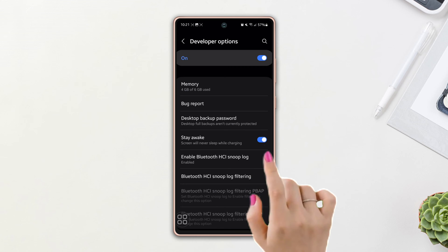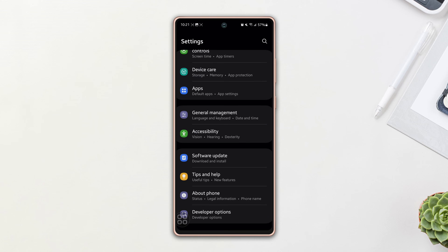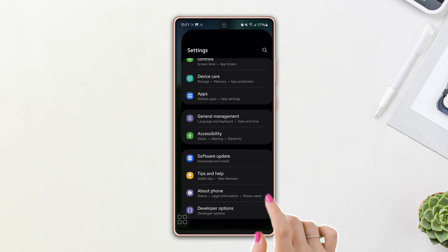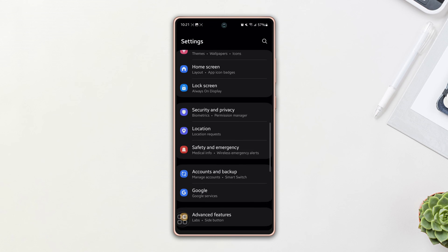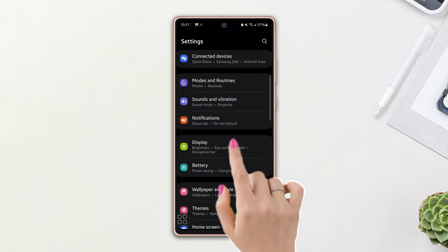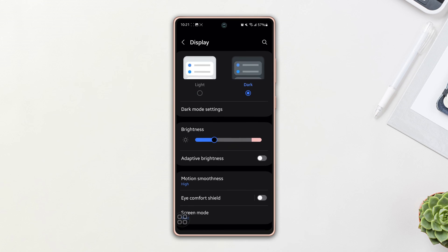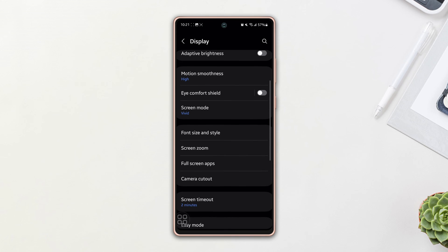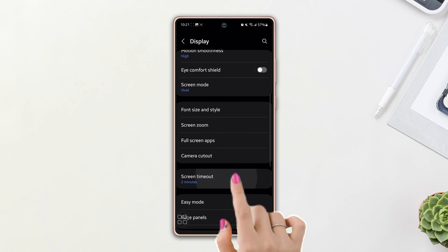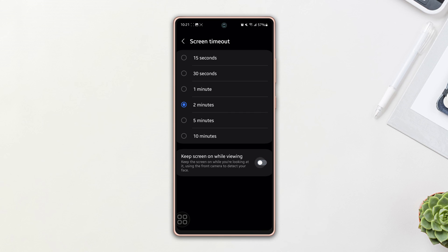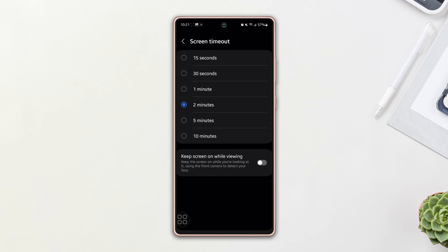Solution two: Turn off Keep Screen On While Viewing. Go to the Settings page again, then scroll down a little bit. Tap on Display, scroll down again, find the Screen Timeout option, then tap on it. Below, you will find the Keep Screen On While Viewing option. Now simply turn it off. After that, check whether your issue is solved or not. If not...